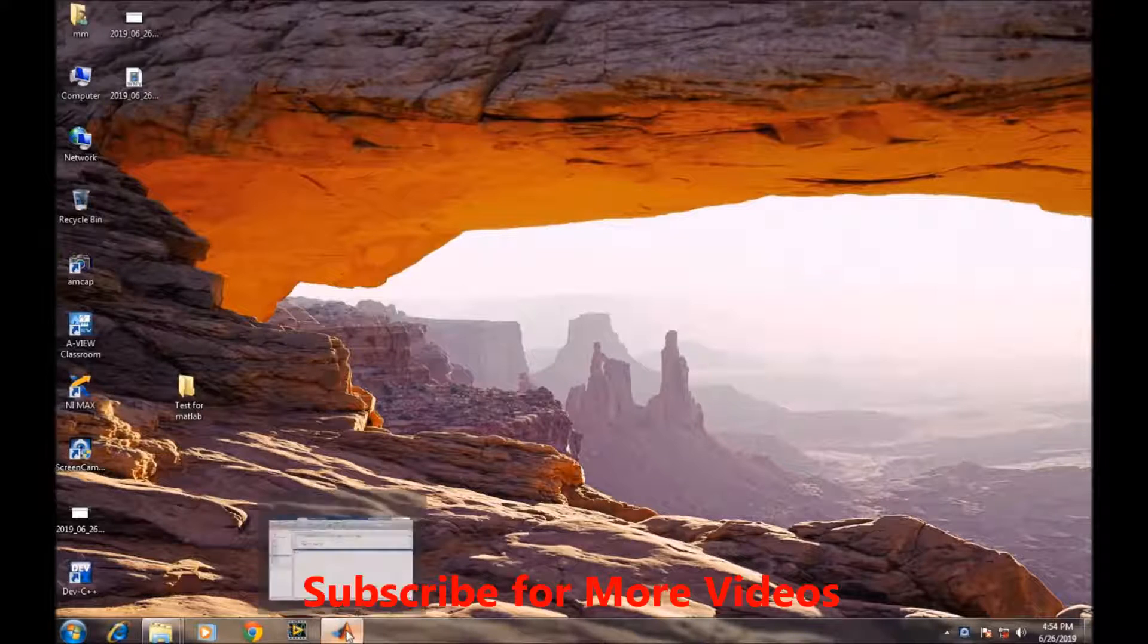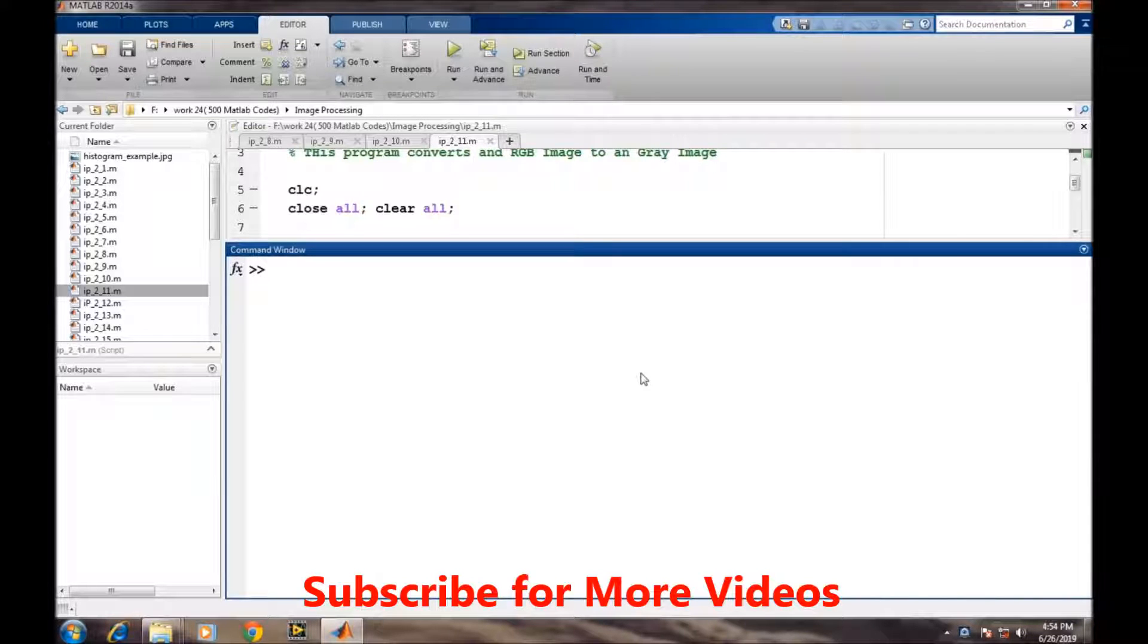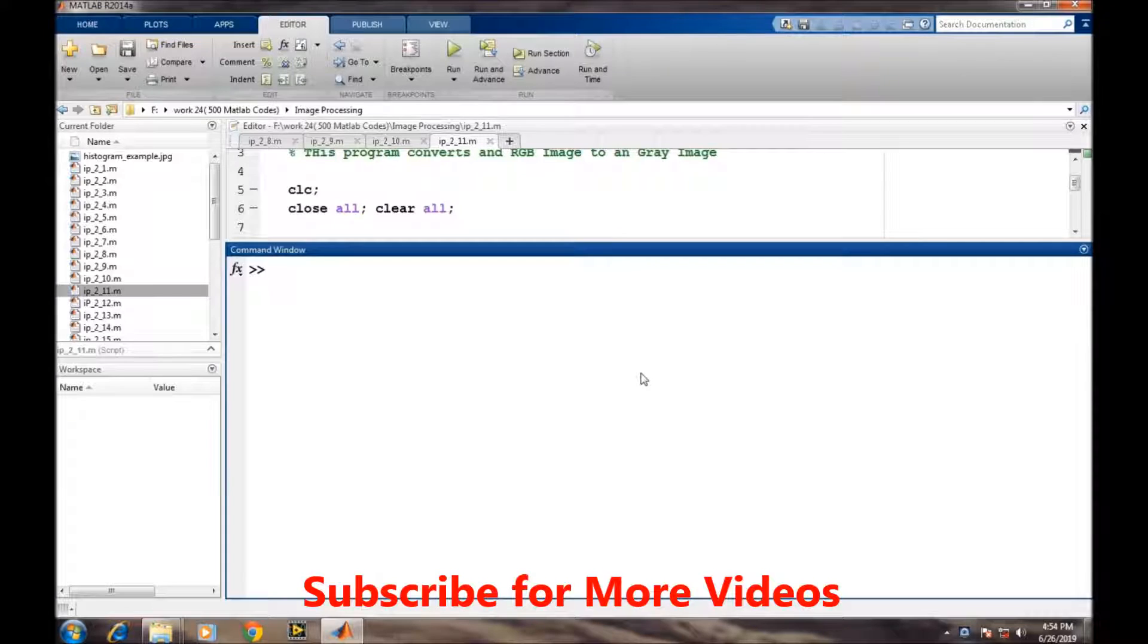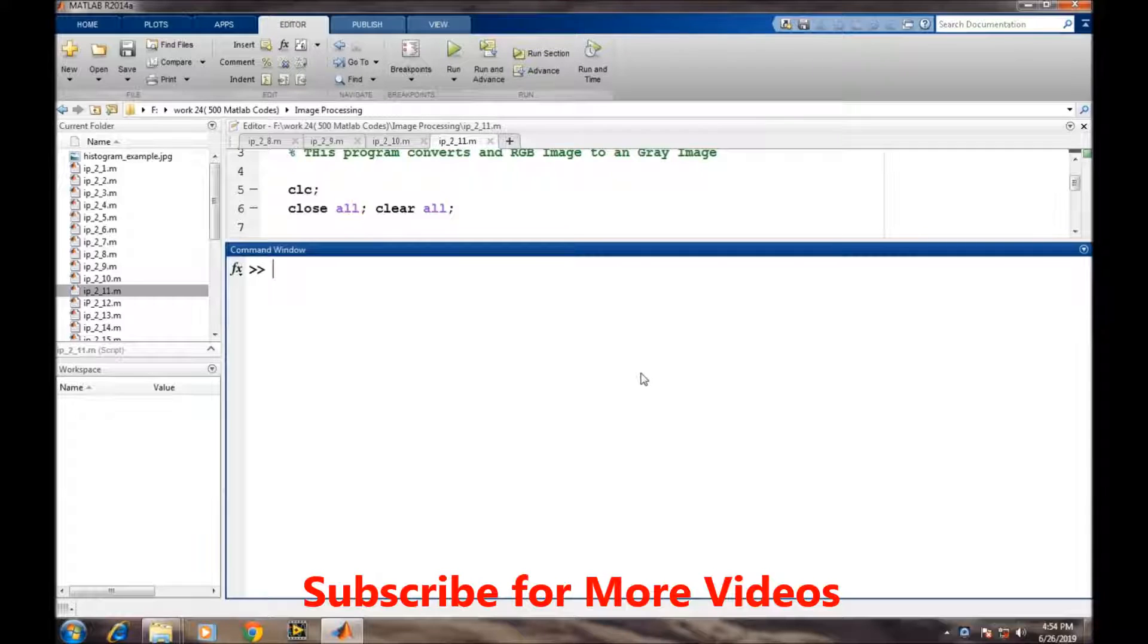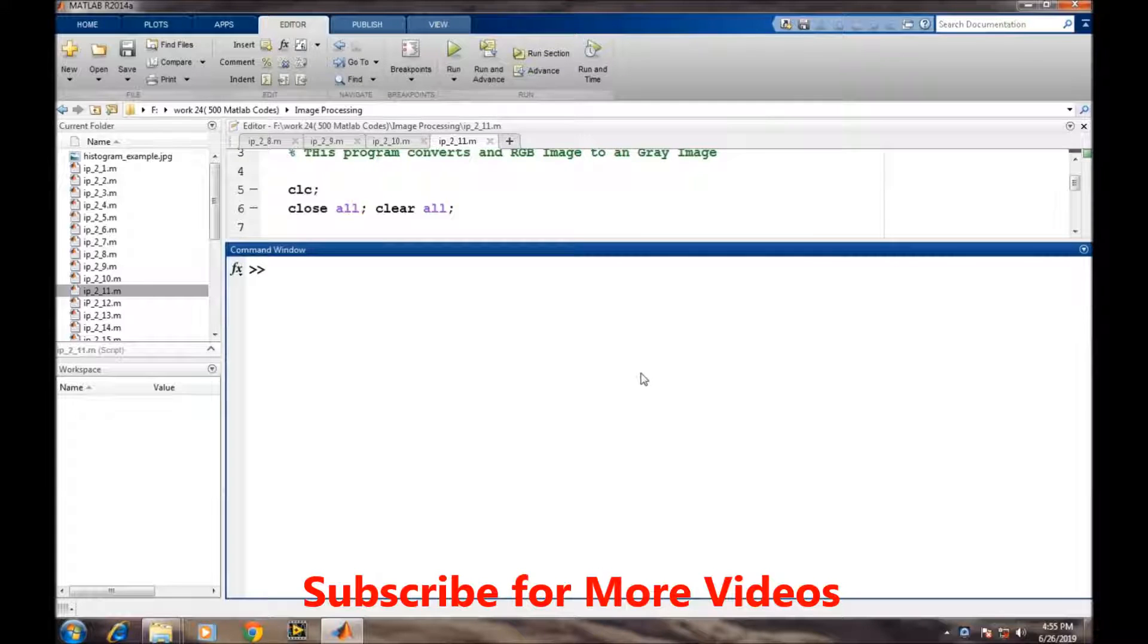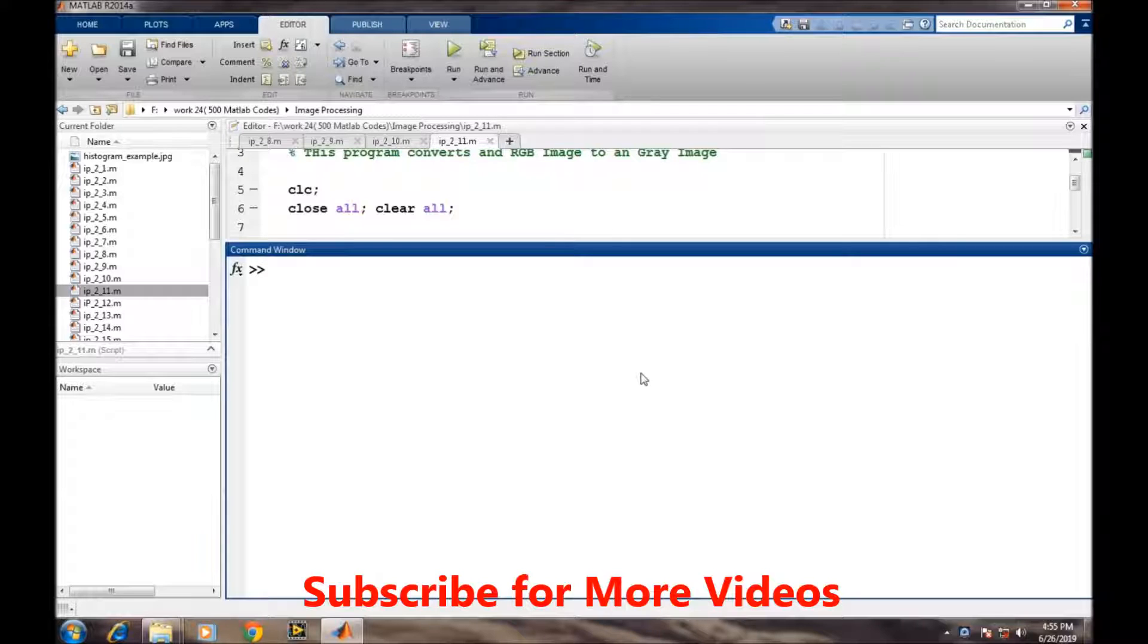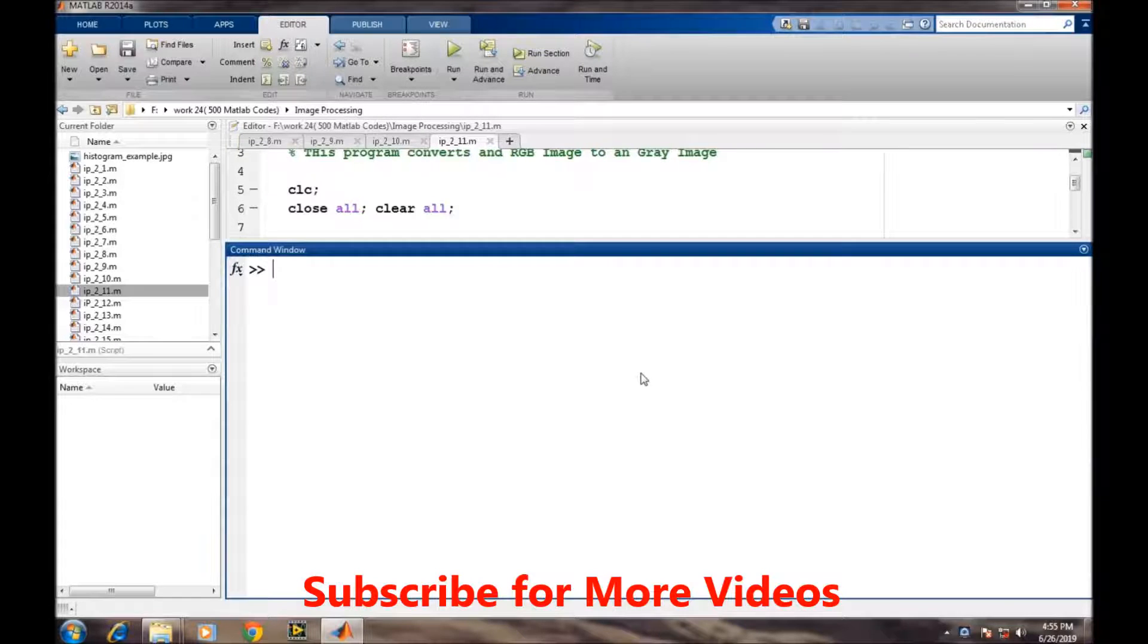Open MATLAB. Many times while writing image processing algorithms, we need to convert RGB or color images to grayscale images so that the image processing algorithm can be applied efficiently. In this video, we will learn how to convert an RGB color image to a grayscale image in MATLAB.